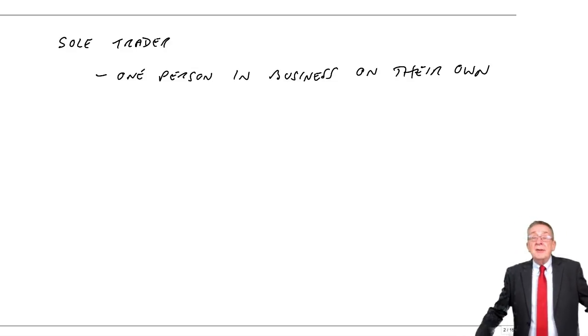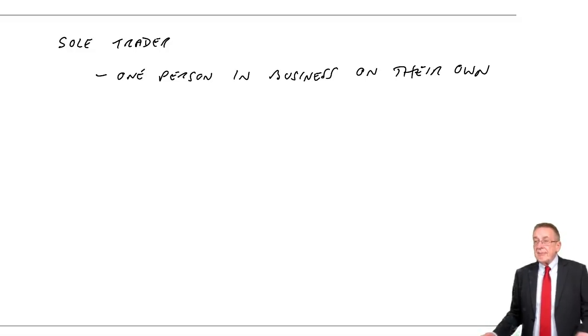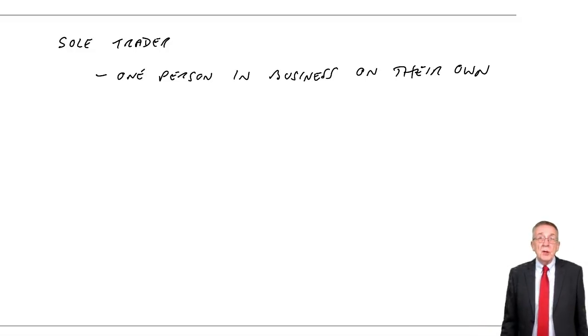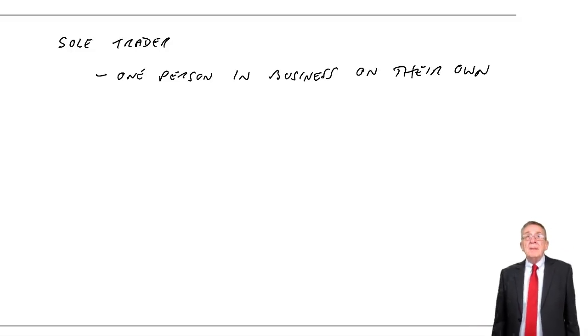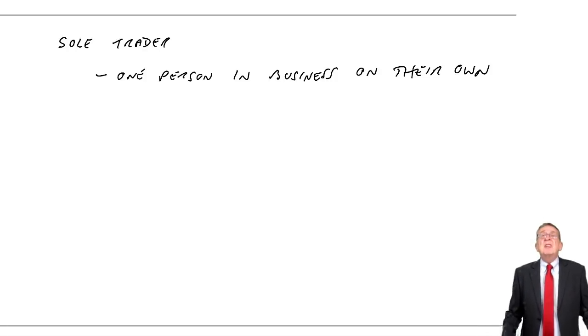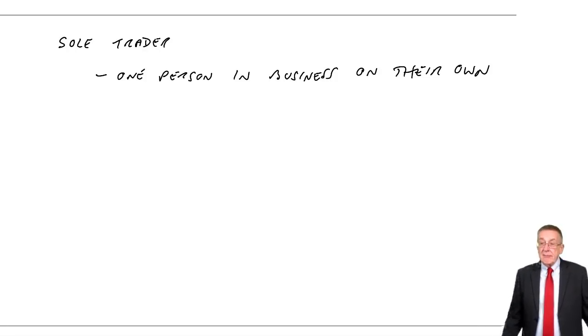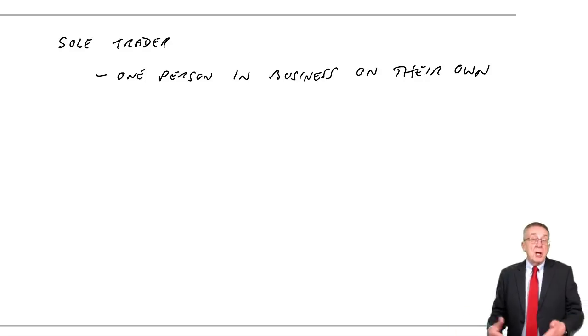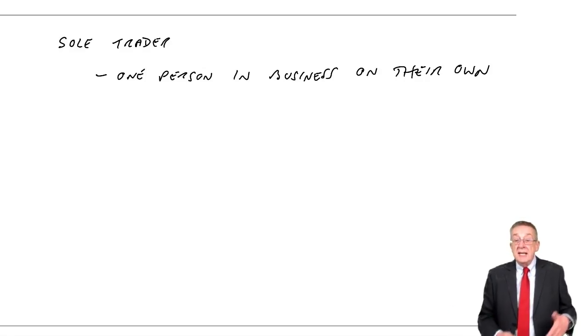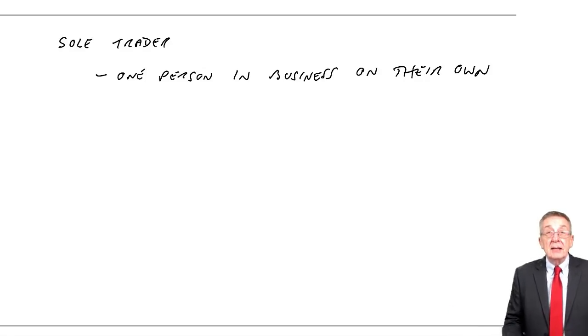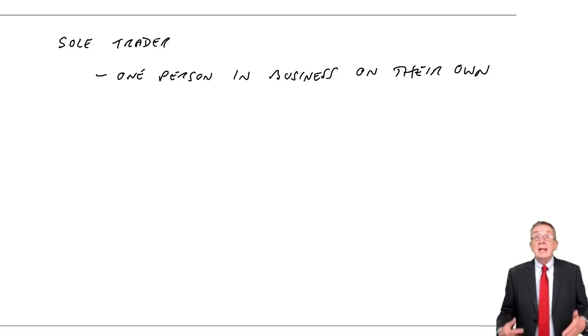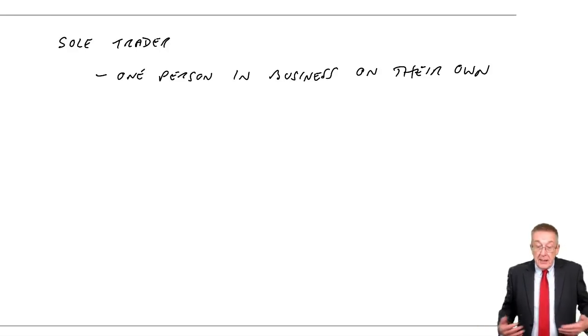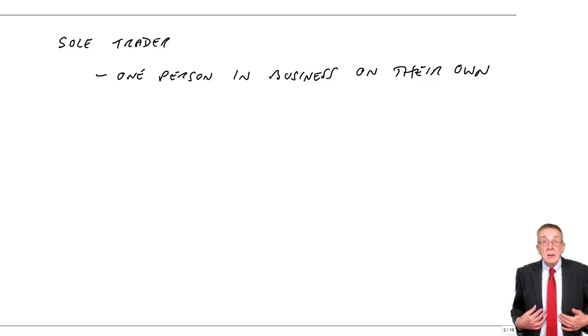There's nothing to stop me renting a store in the market and buying and selling DVDs. Just go along, buy a load of DVDs, rent this store, sell them. And of course I hope to make a profit. Obviously any profit will belong to me.